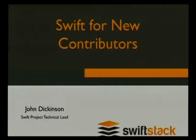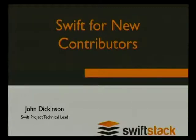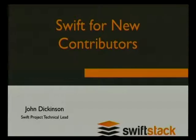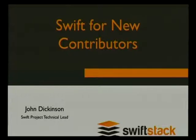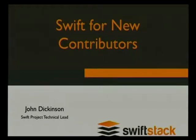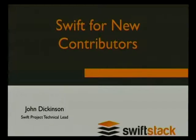Yesterday I gave a brief high-level overview of what OpenStack Swift is and how it works. I will be on Thursday talking a little bit more about some of the failure scenarios. But today, I'm going to talk about Swift for new contributors.